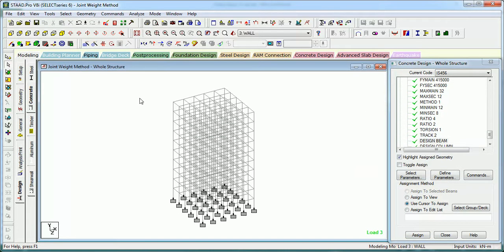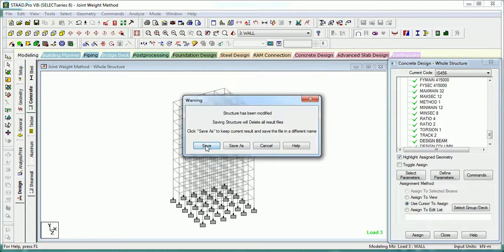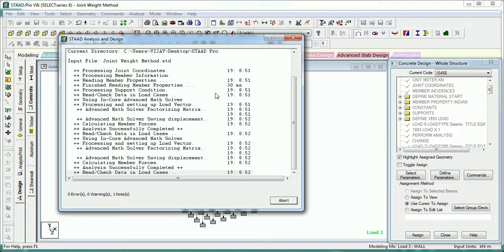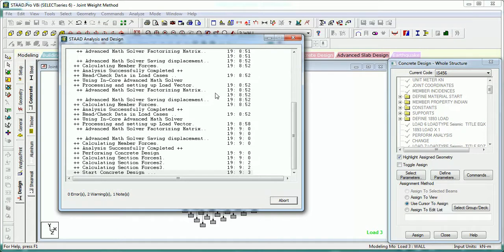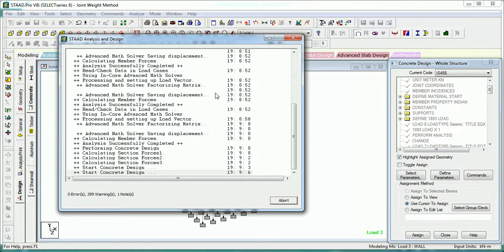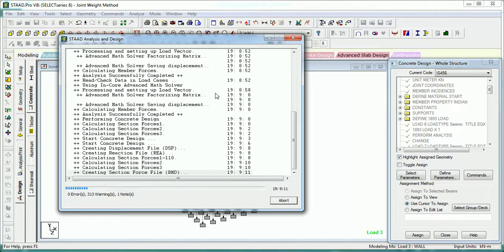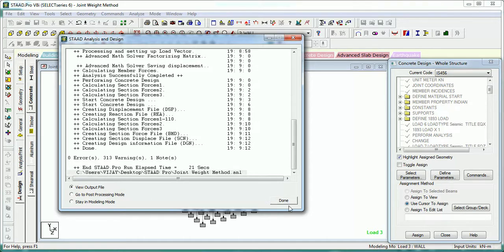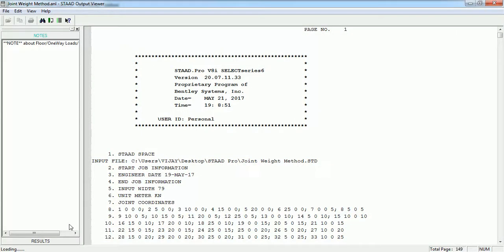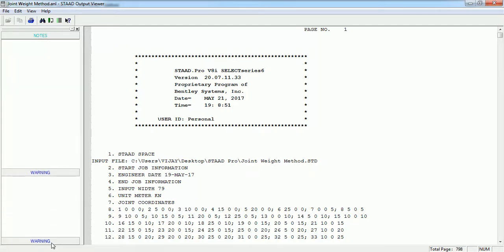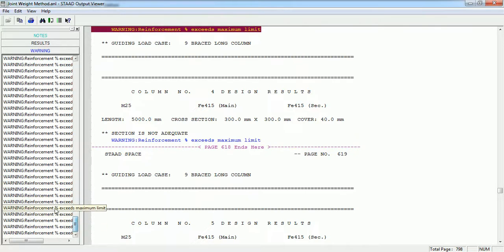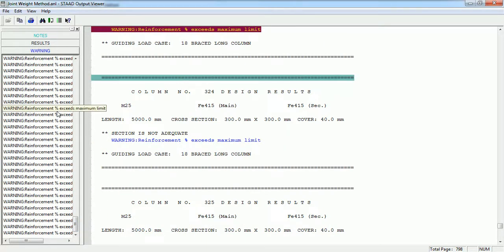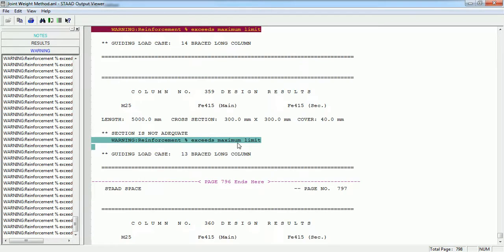This is what we have given to the structure. Now let's analyze the structure — it will be analyzed and designed. It will take some time in designing. It has started the concrete design. It is printing warnings. Let's go to the output file. The warnings show that the beams are failing because the reinforcement percentage is being exceeded, and the columns are failing because reinforcement percentage exceeds the maximum limit.